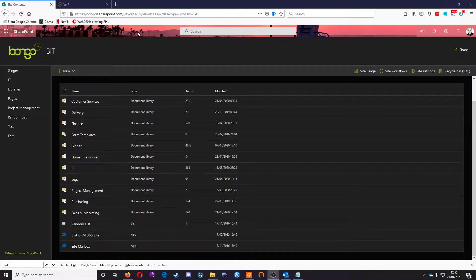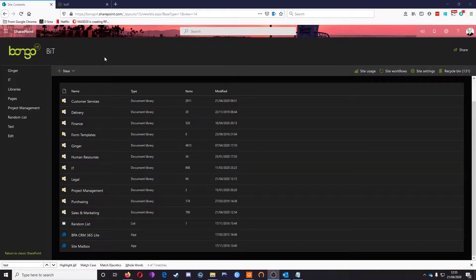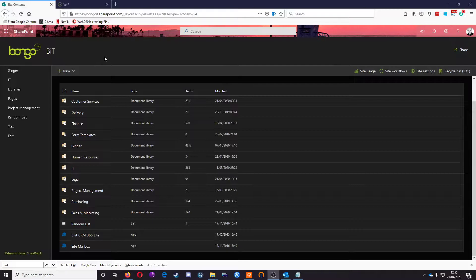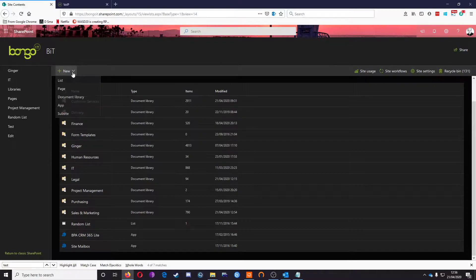Hello, this is Andrew from Bongo IT, and today I'm going to show you how to set up a group and manage permissions to a document library within SharePoint Online. Specifically, we want to restrict permissions to a particular group with a particular user in it.